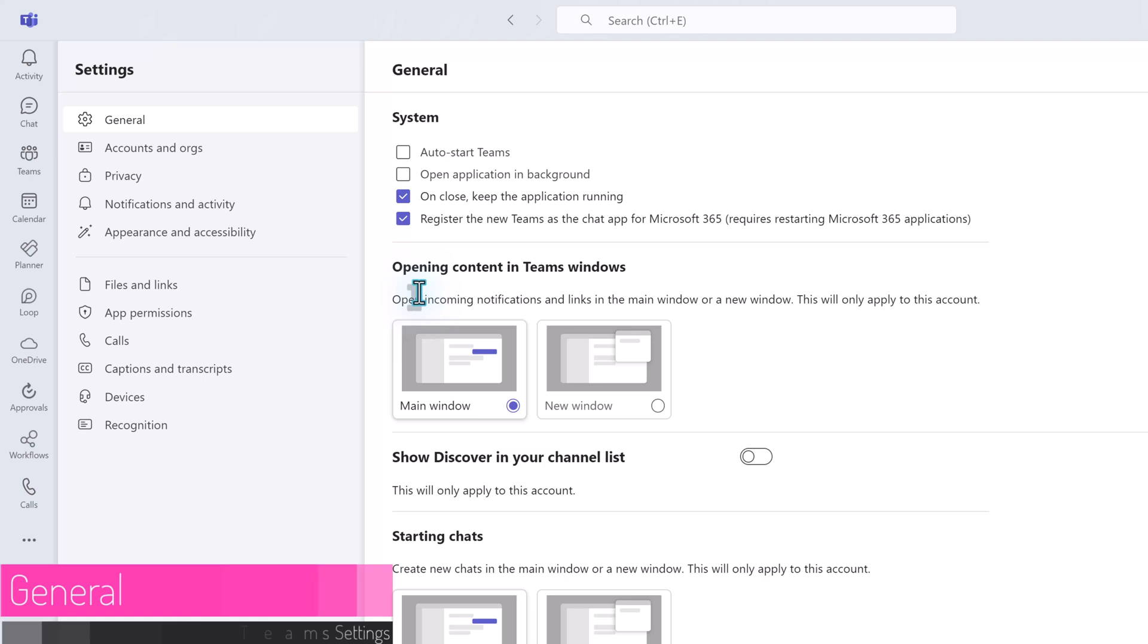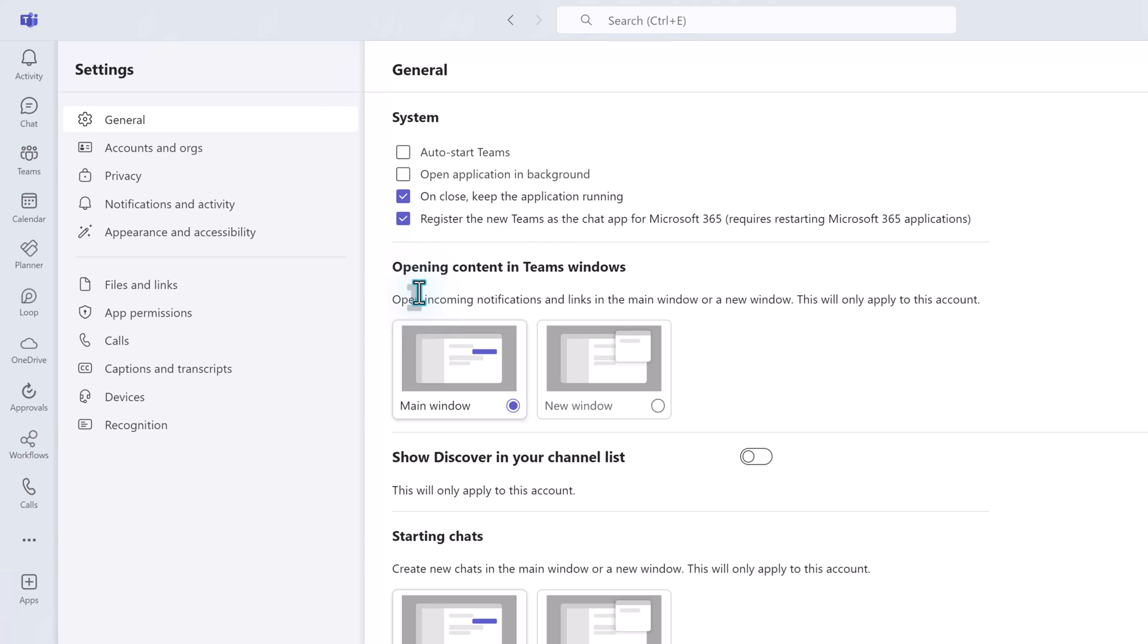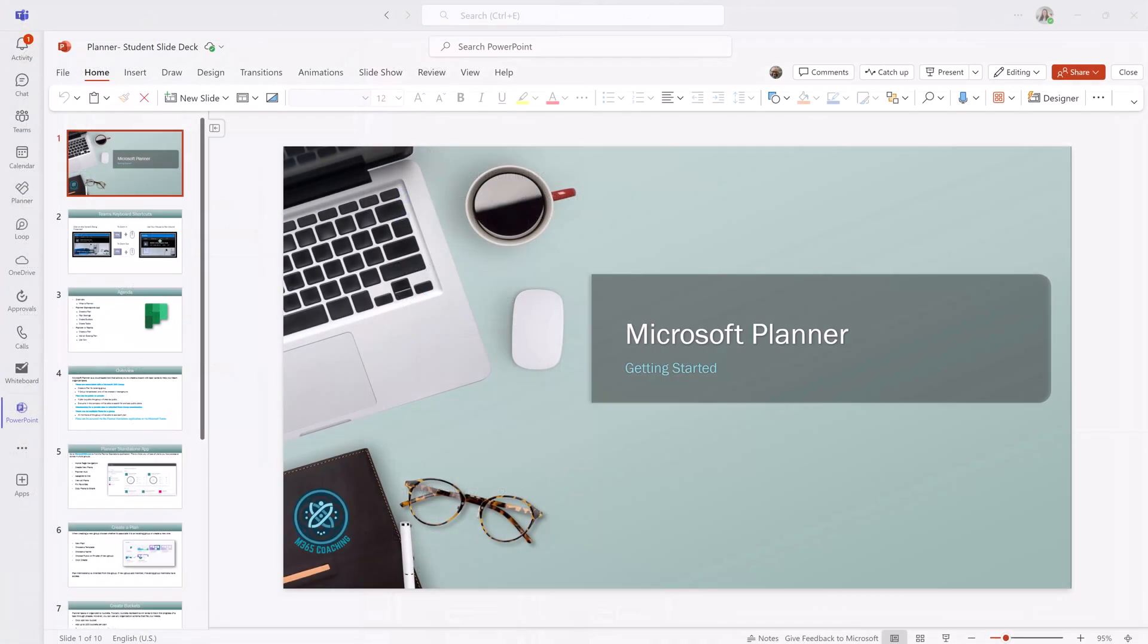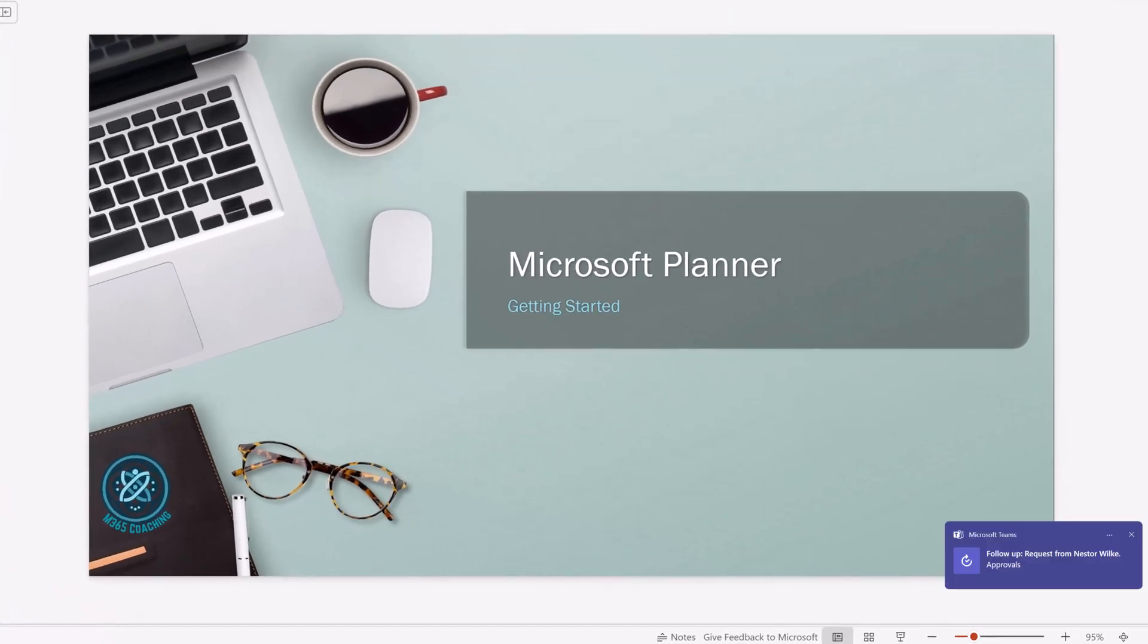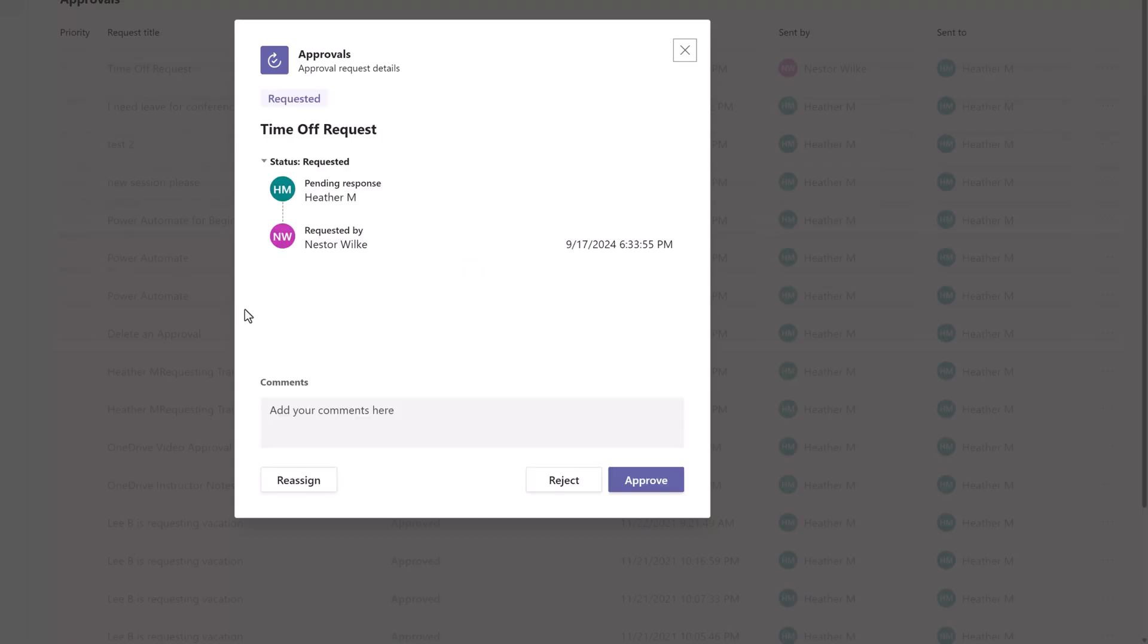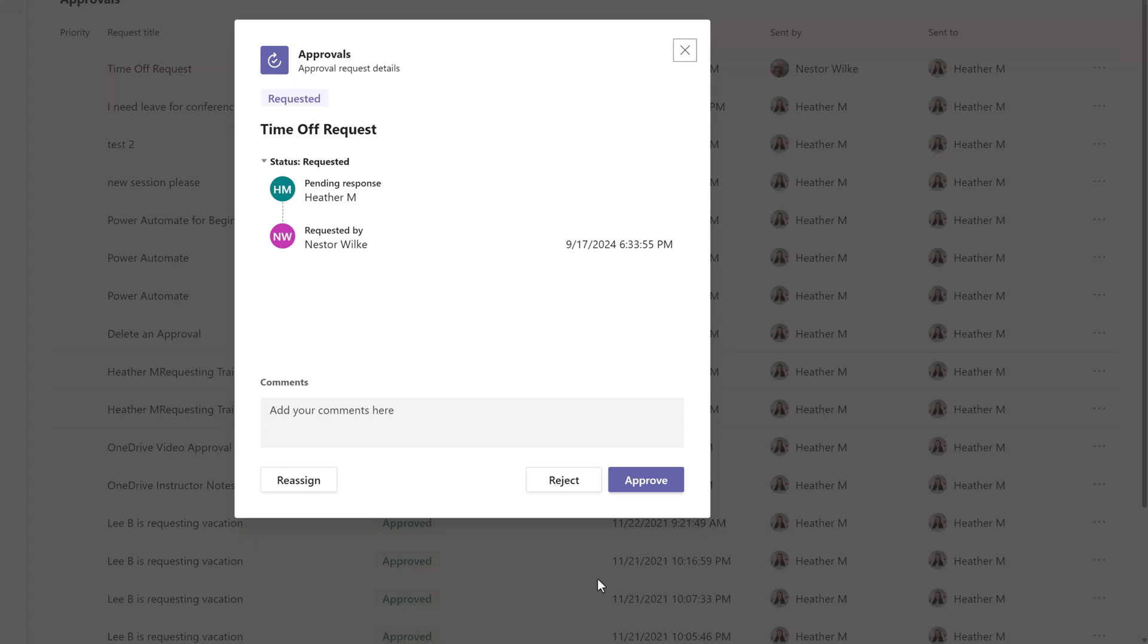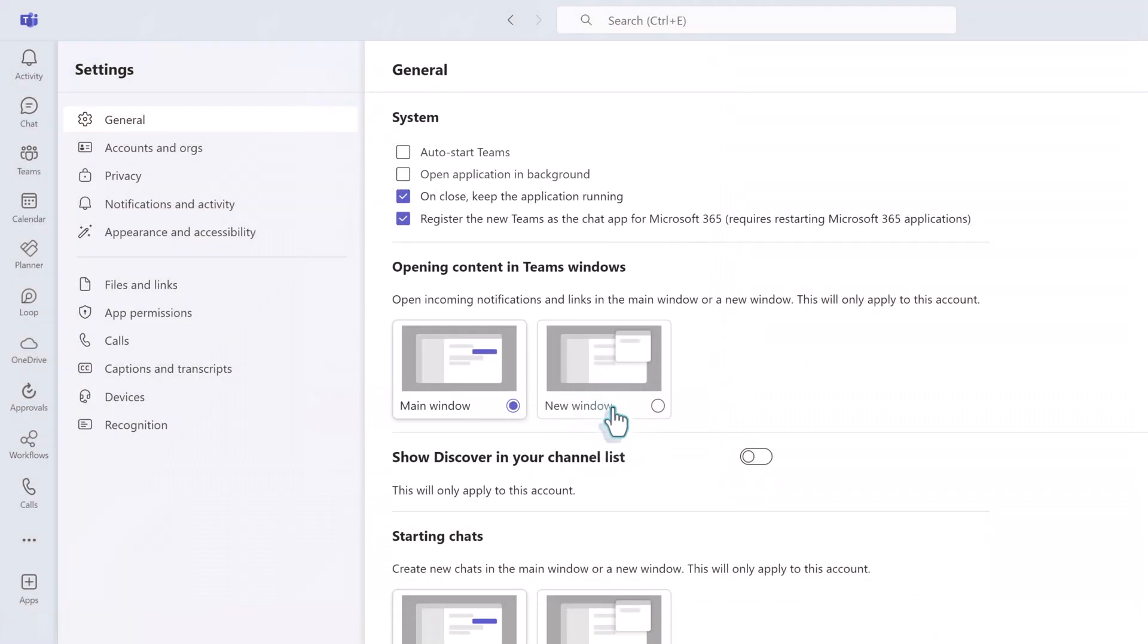On the general tab we're going to look at a few commonly adjusted settings starting with what happens when you click a link or notification. By default when you click a link or notification it will close whatever you are working on and switch to the new task. To avoid this frustration change the setting to new window. Then you will keep your place on the original task while viewing the new link or notification.